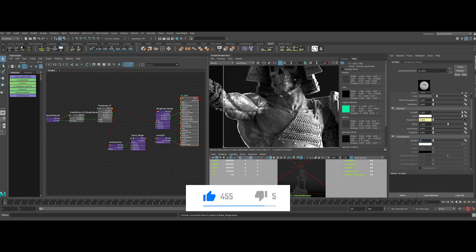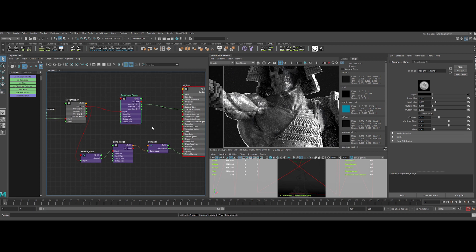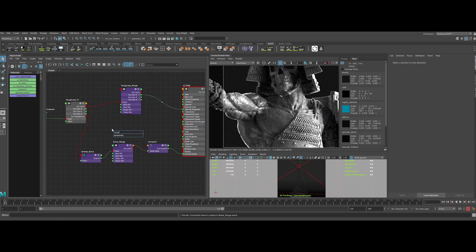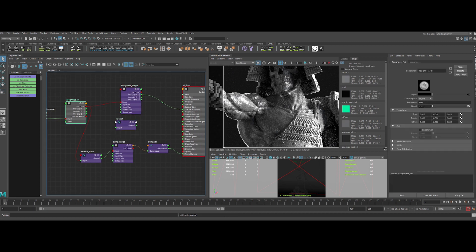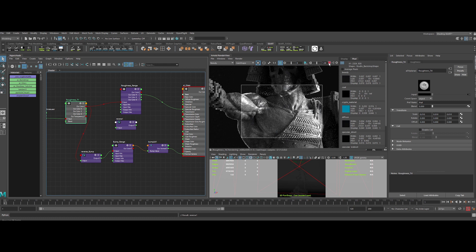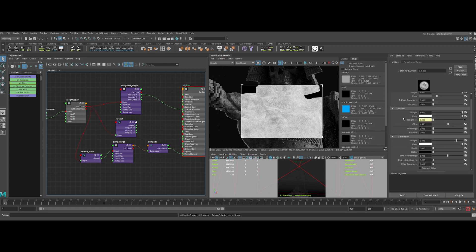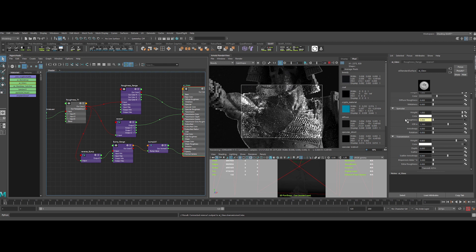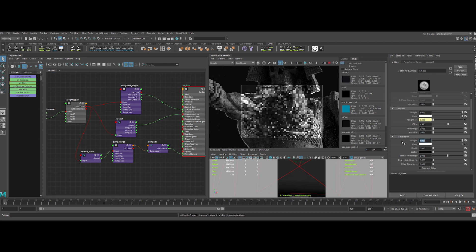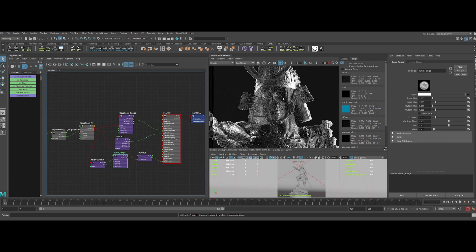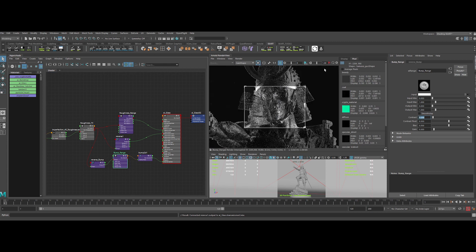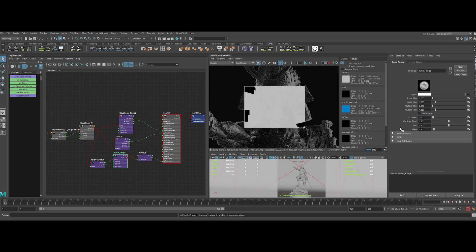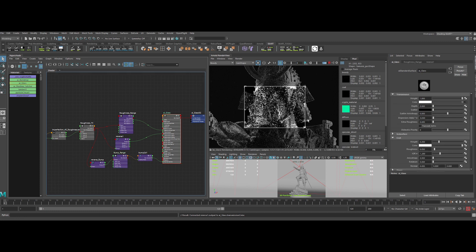Let's reintroduce our transmission. I've deactivated it temporarily to see what I was doing. Now we create variations in the transmittance color. To do so, let's take the roughness, reverse it, and plug it in the transmission color input. Yeah, nice. Let's put back the transmission weight to 1. Back to the AI range node of the bump. I forgot to change the value here to make the bump value less contrasty. Okay, better.